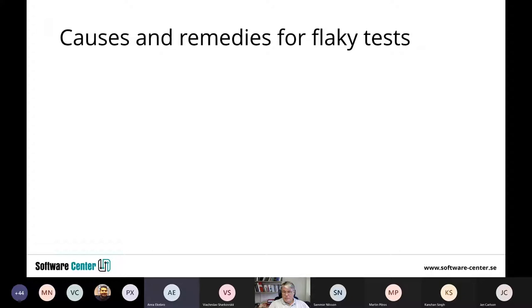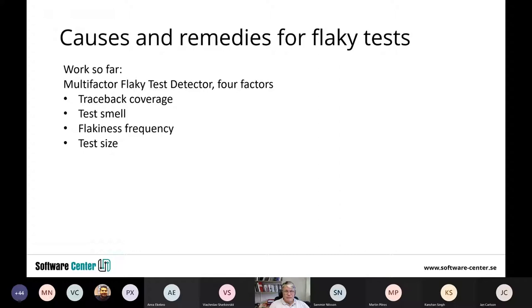What we are dealing with is finding causes and remedies for flaky tests. Some work we have done so far includes the multi-factor flaky test detector that looks at different factors trying to predict flaky tests — that can be traceback coverage, flakiness frequency, test size, and all the things we are currently investigating.